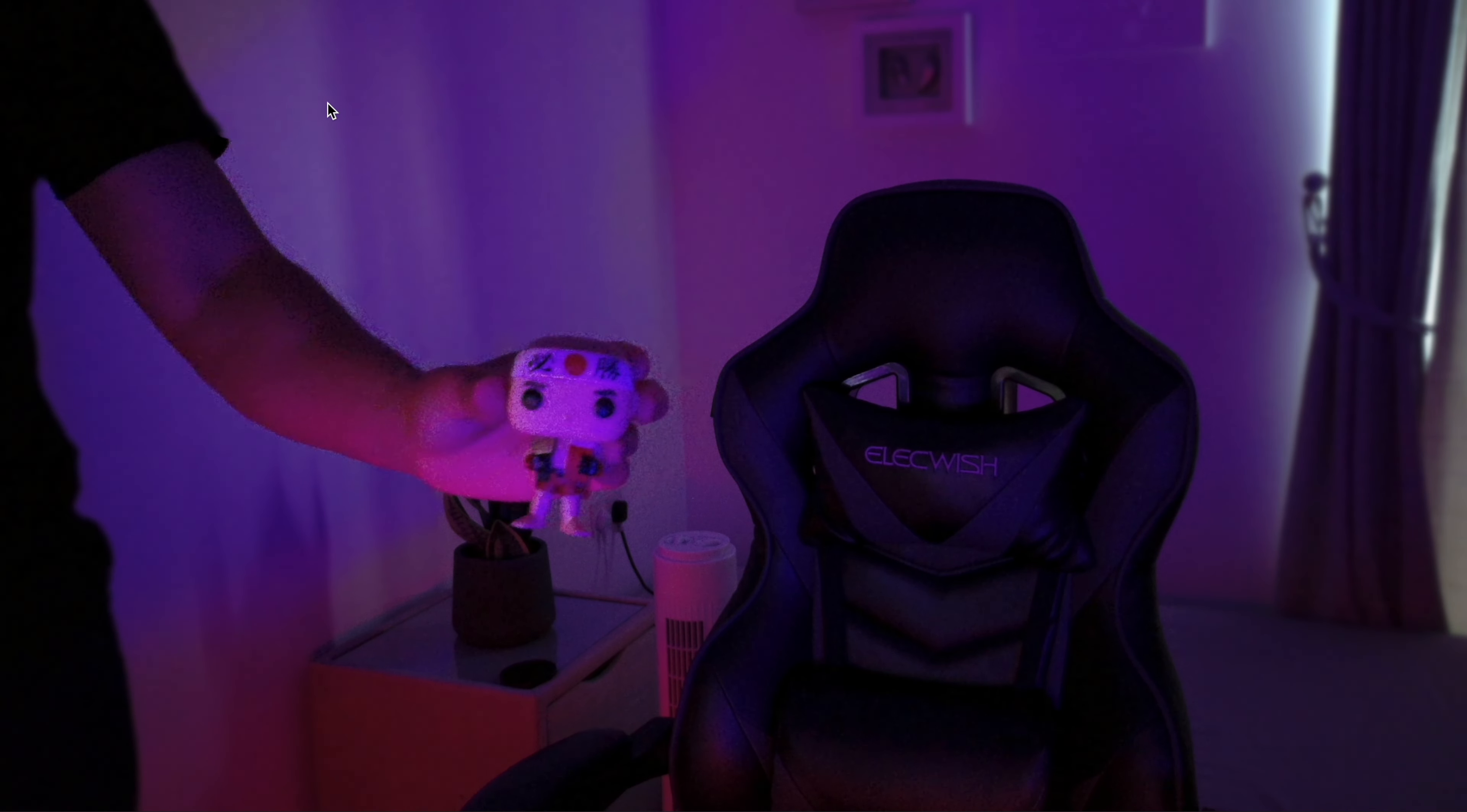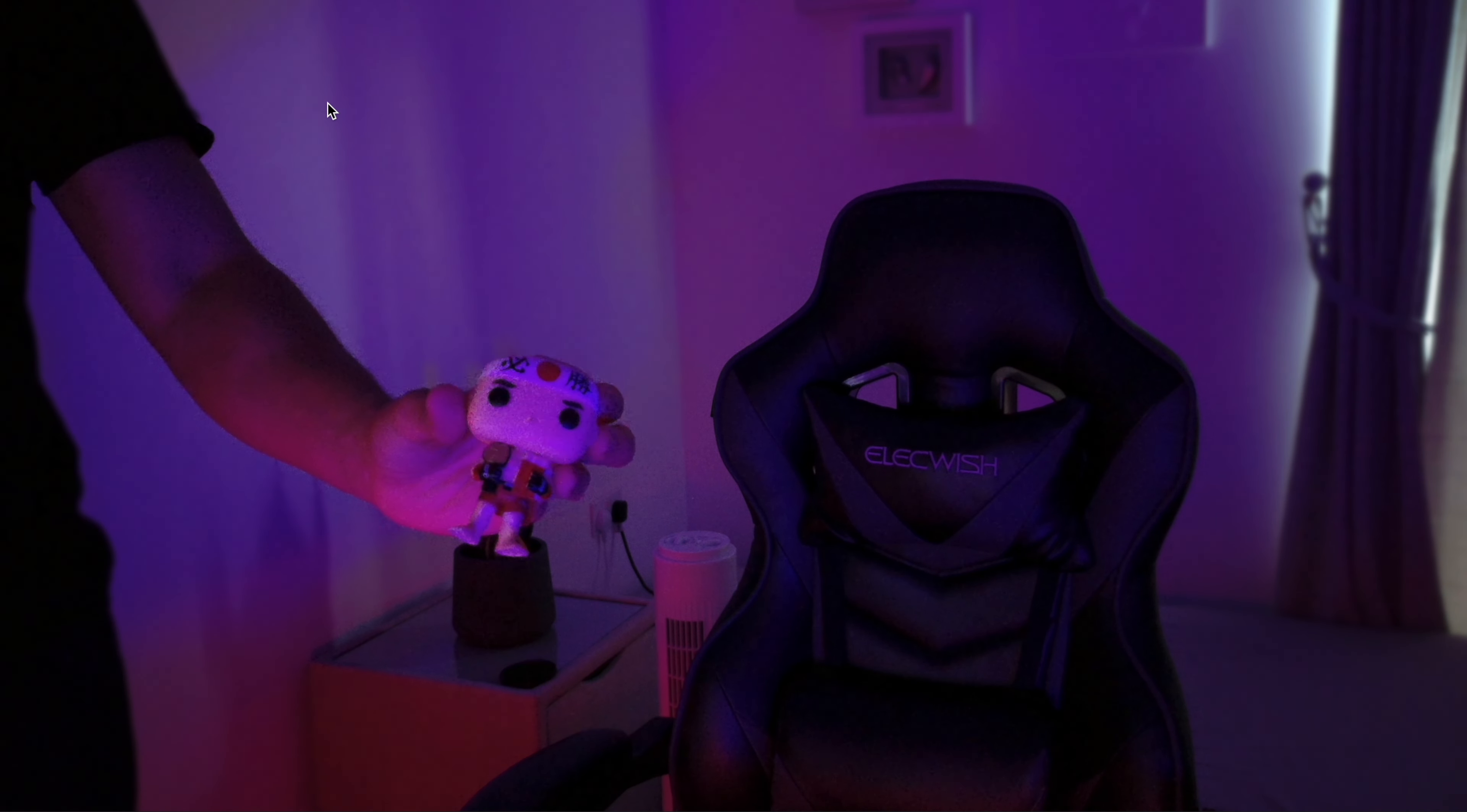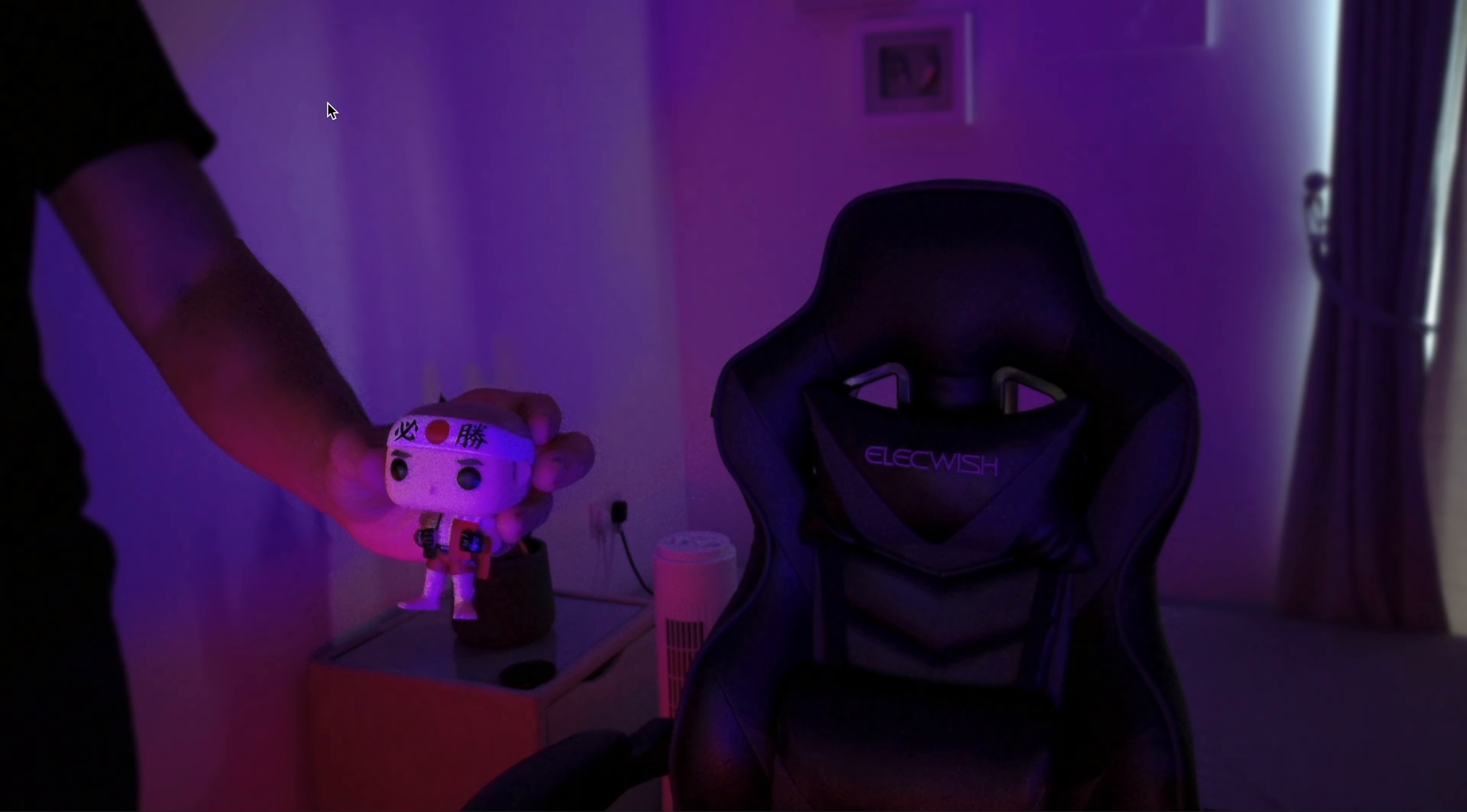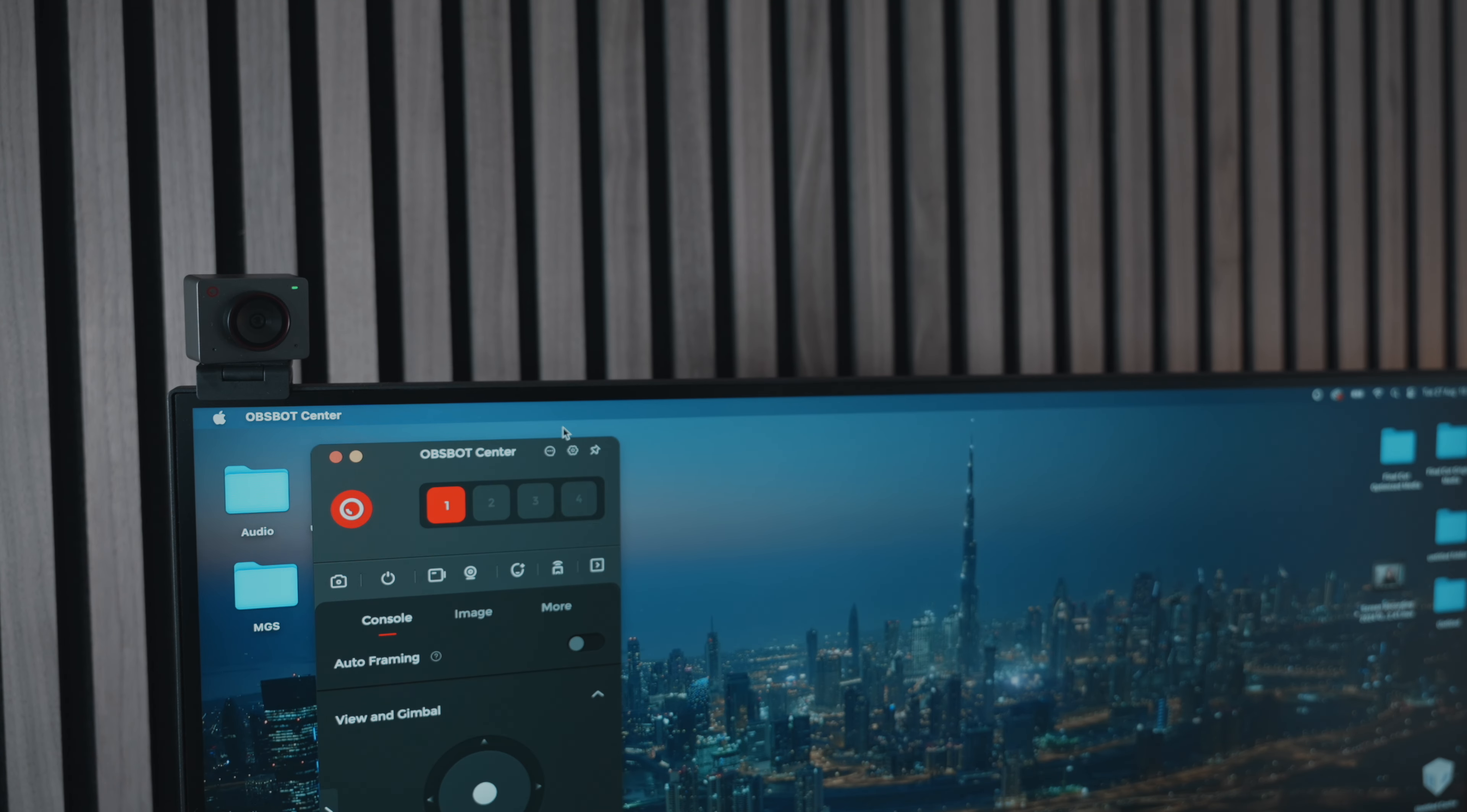In low light conditions, the webcam still does a good job focusing on the subject. Though you may notice a little bit of noise in the background, this doesn't distract much from the overall quality of the video or stream. The camera continues to perform well in less than ideal lighting.